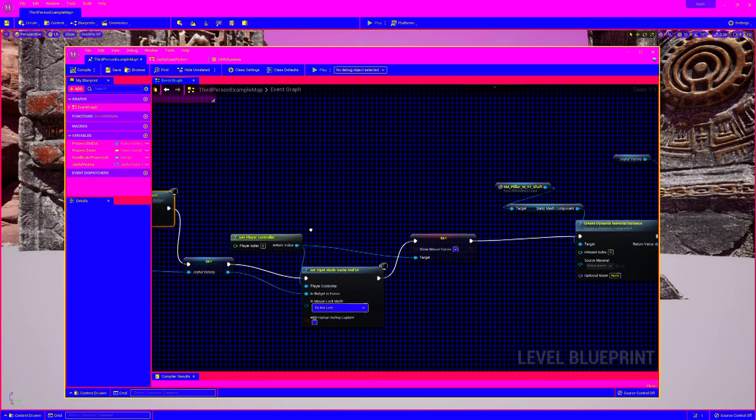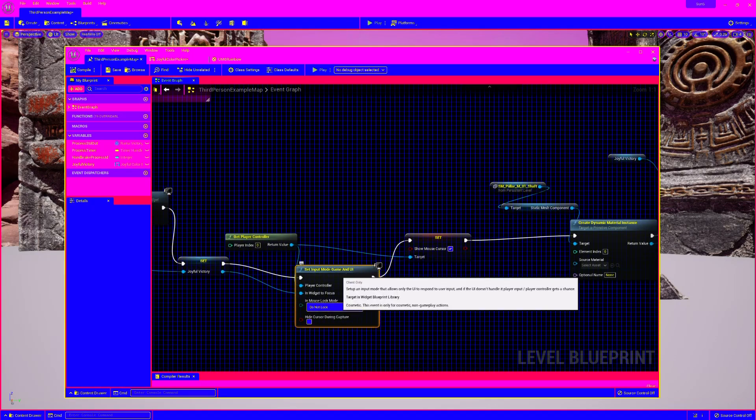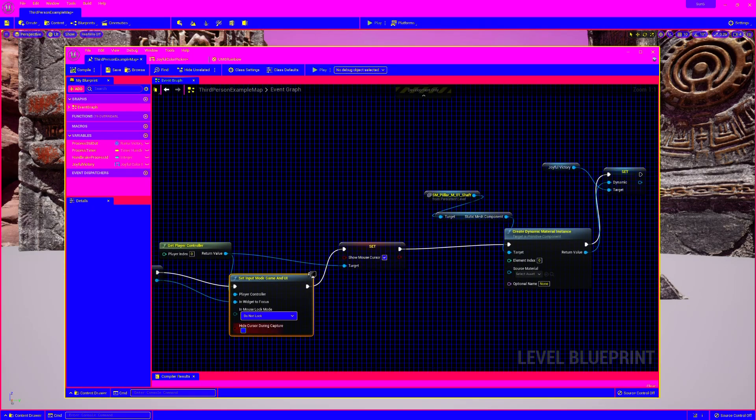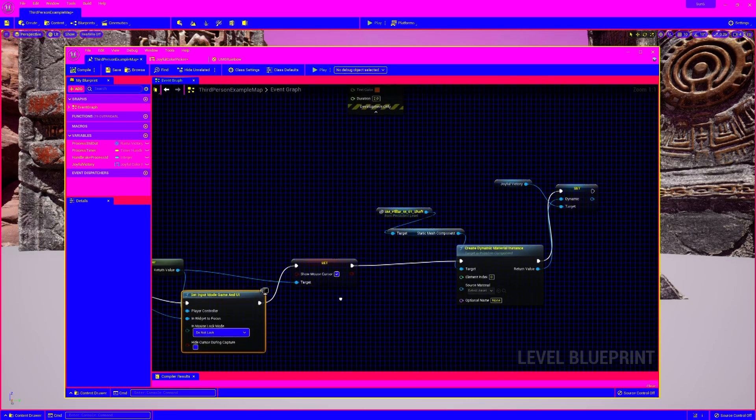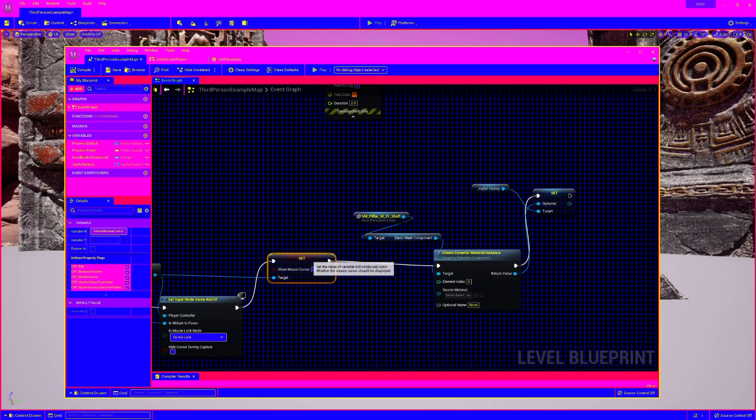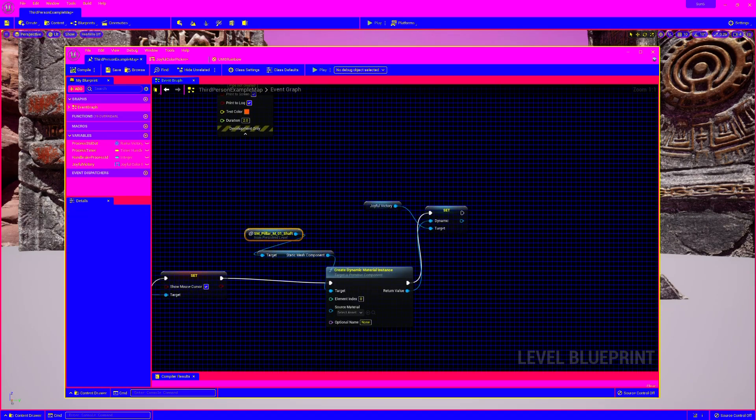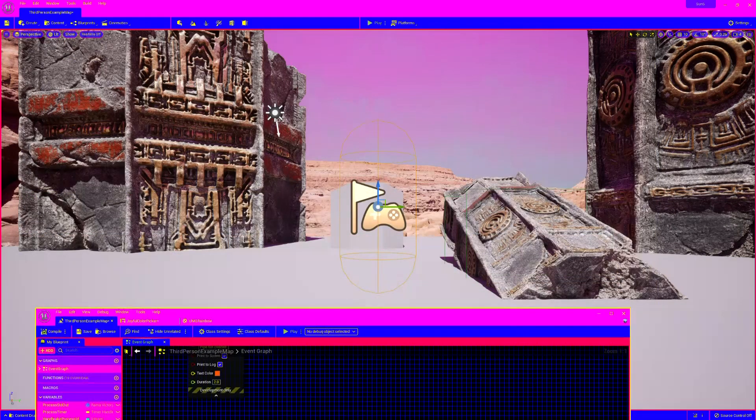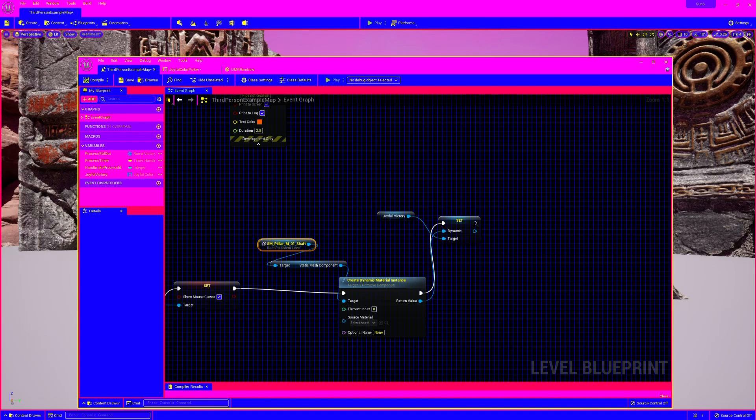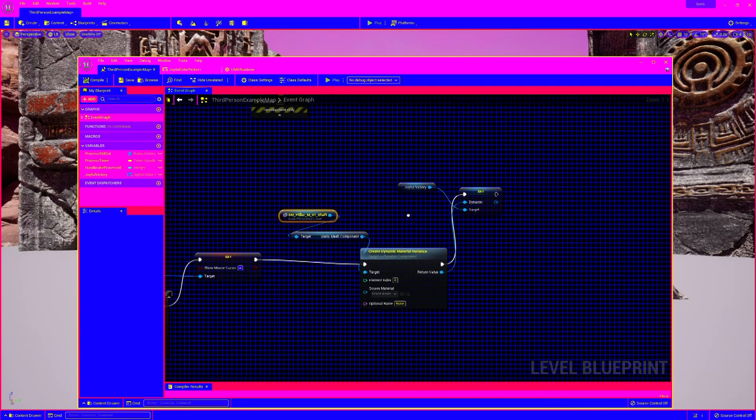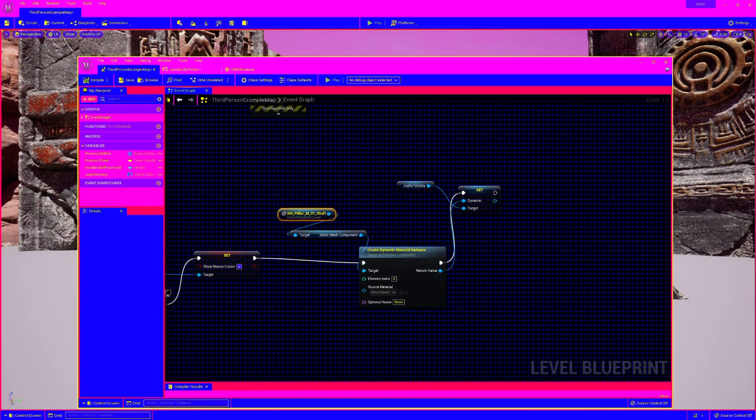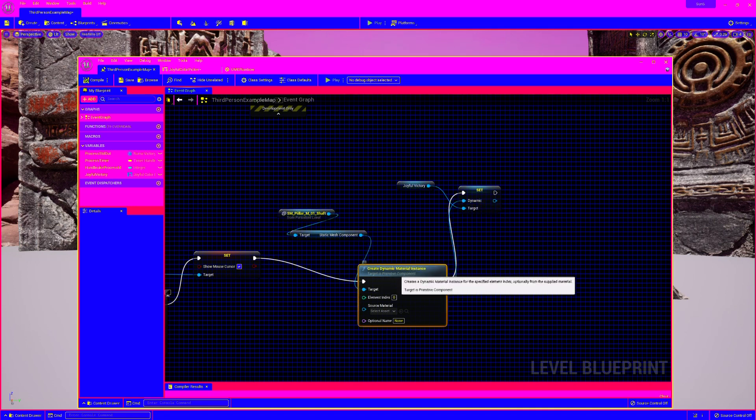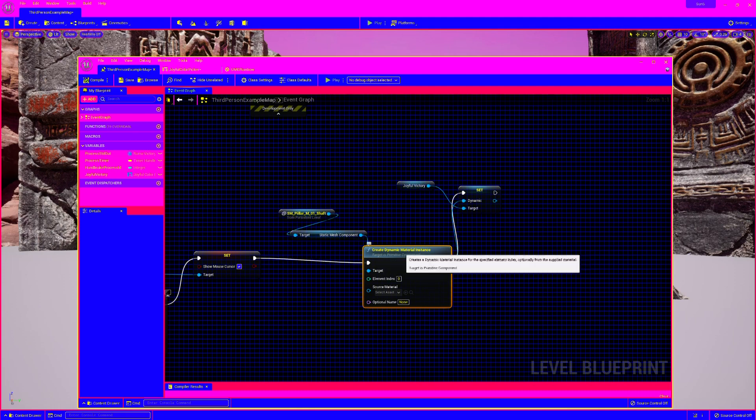And this is game and UI. Don't hide the cursor. Show the mouse cursor. And now here I took a shaft, which is the one over there. And I already added a parameter inside of the material so that I could set it. And then the next step is you have to actually make it dynamic at runtime, creating a dynamic material instance.